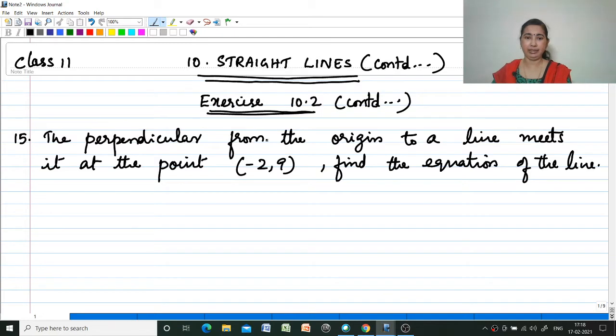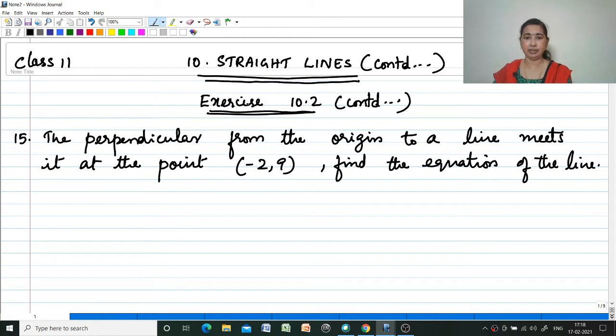Hi, welcome to my channel Mathematics Made Easy by Maryam J. Today I am discussing Class 11 Chapter 10 Straight Lines. We are continuing Exercise 10.2.